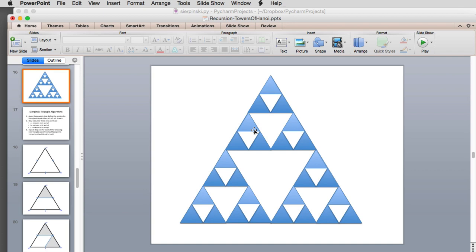You set a base case of how small or how many levels you want to go down in terms of doing this process. If you reach that level, you would stop recursing and return. That's basically it.